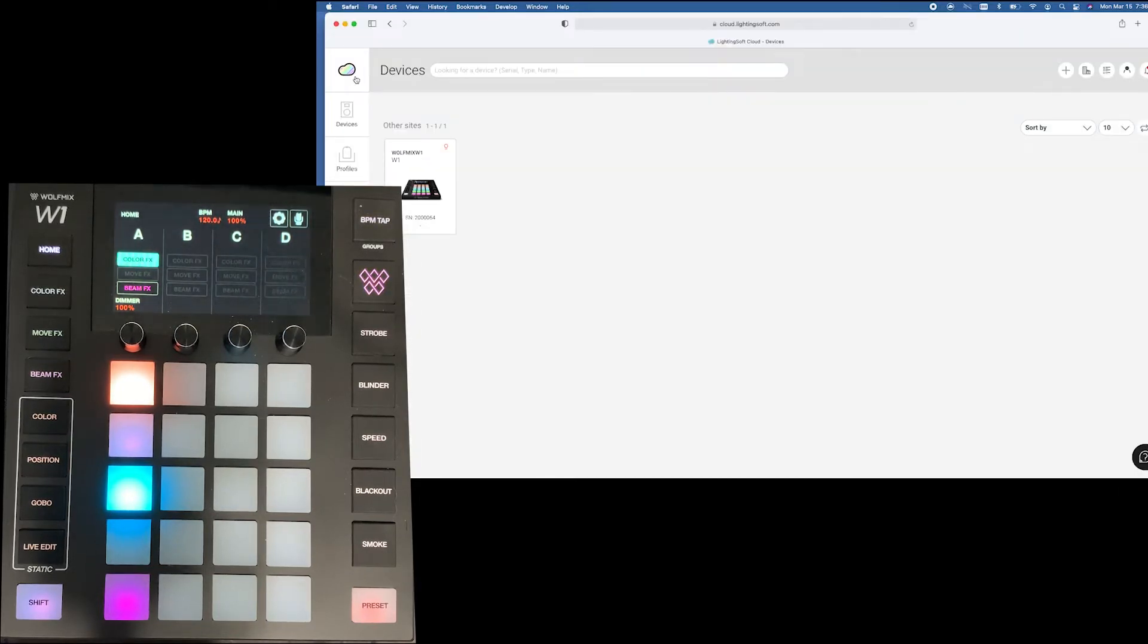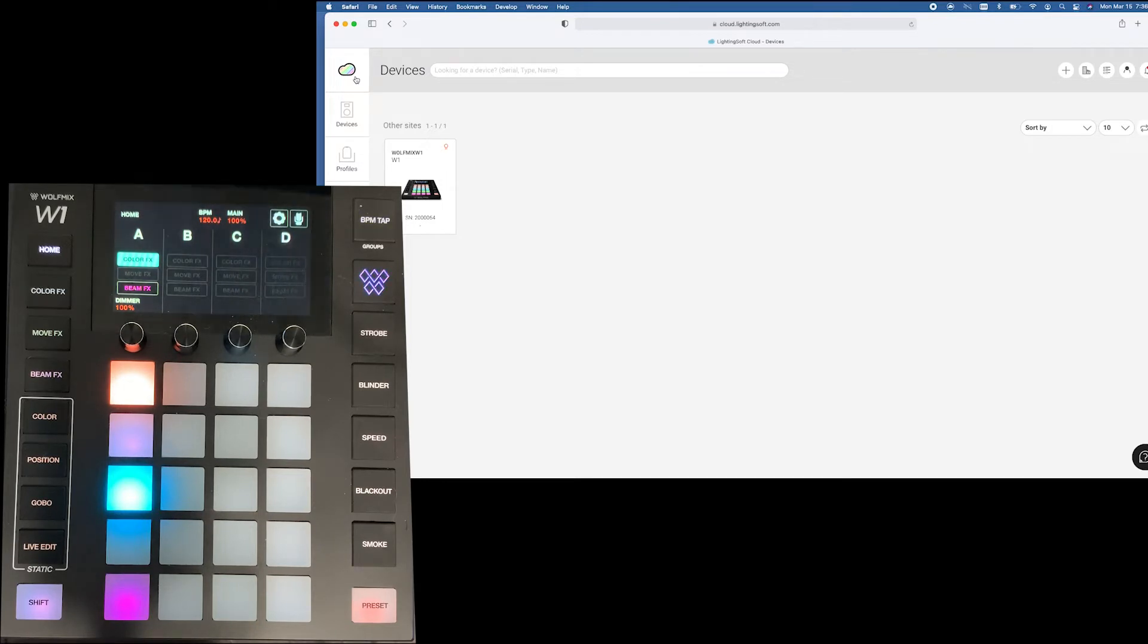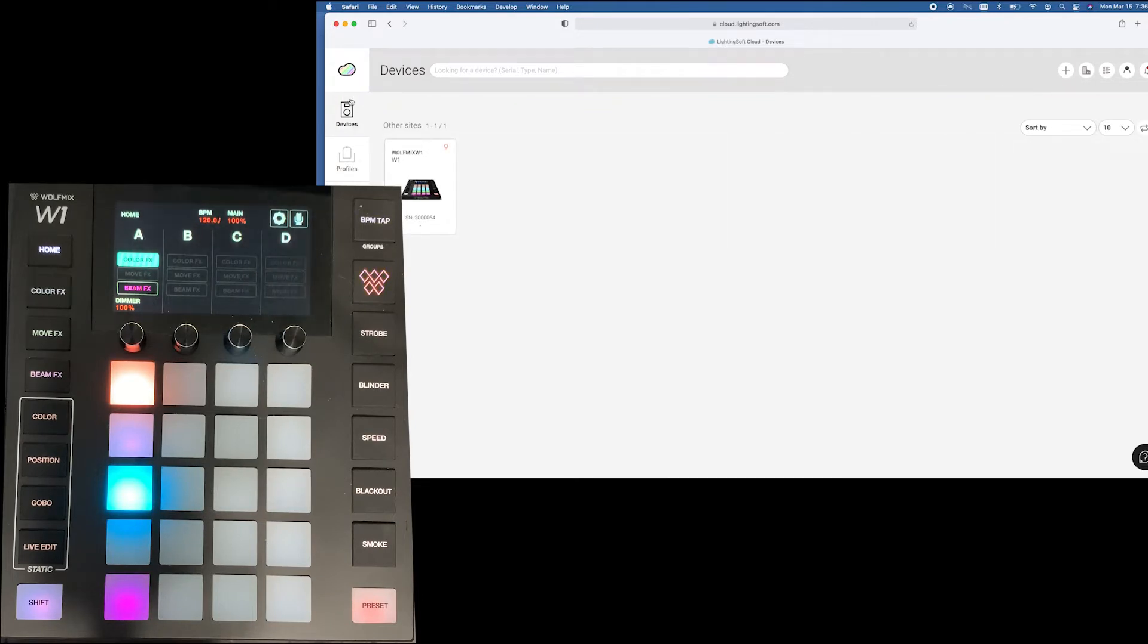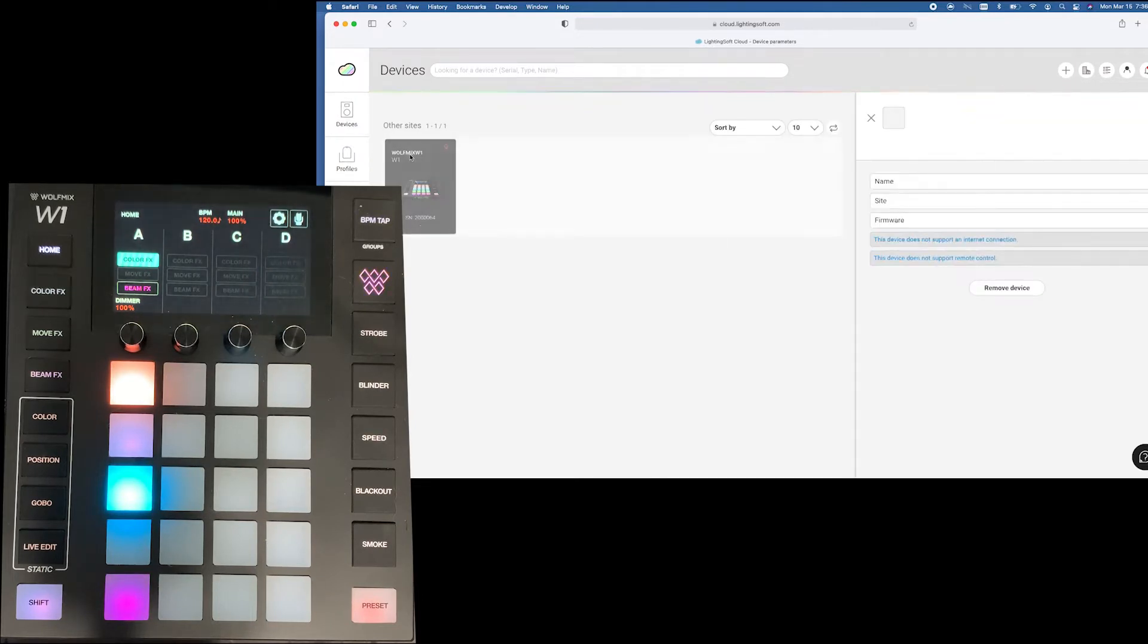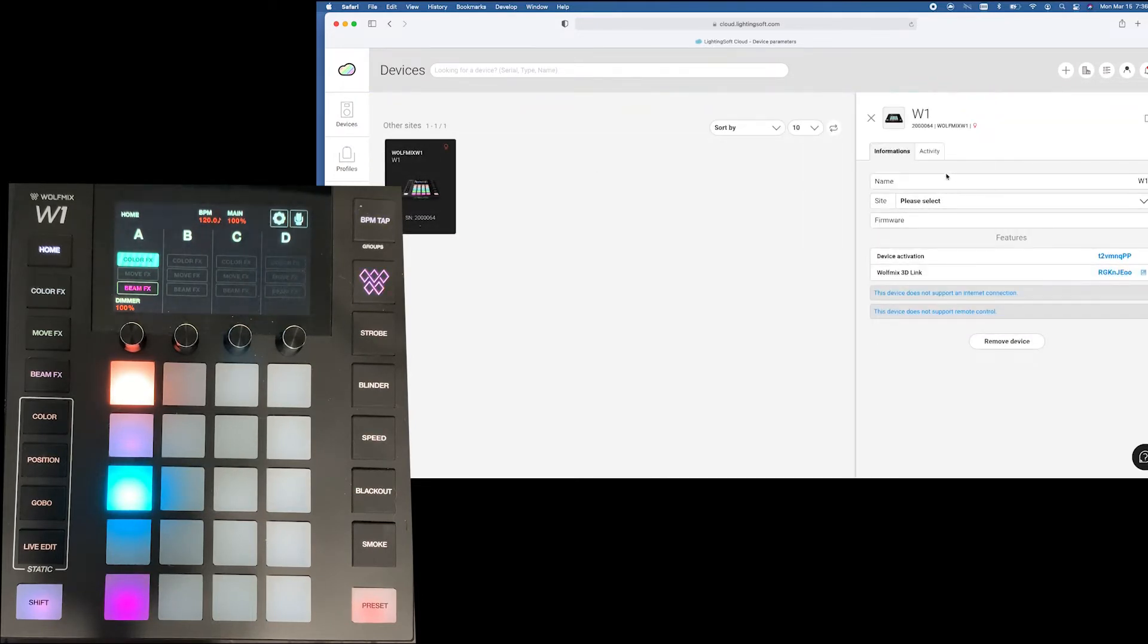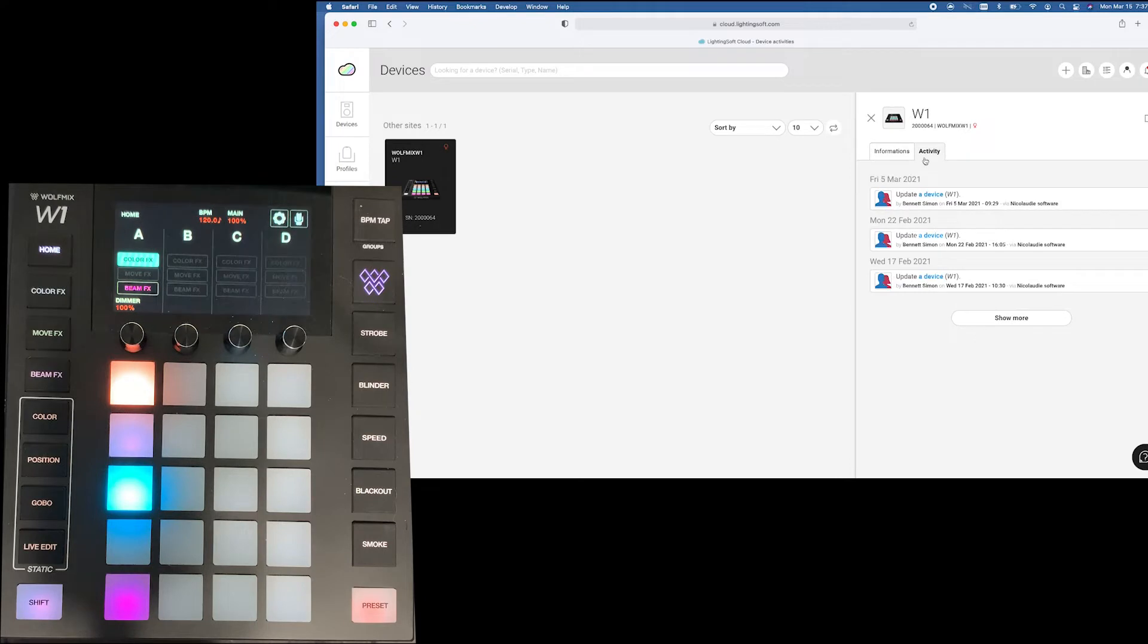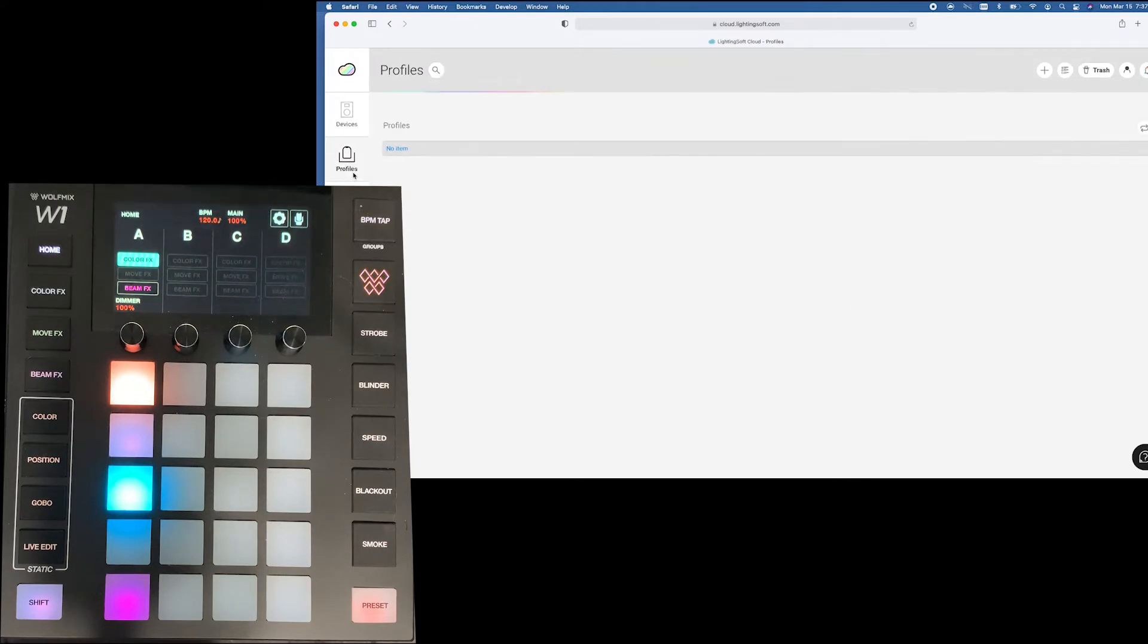LS Cloud allows you to access all of your Lightingsoft or Nicolati devices. In this case I just have my wolf mix W1 set up to my cloud right now. However when you click on it you can do different things. You can name it if you need to.